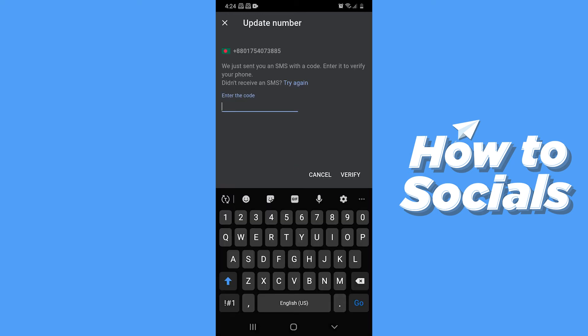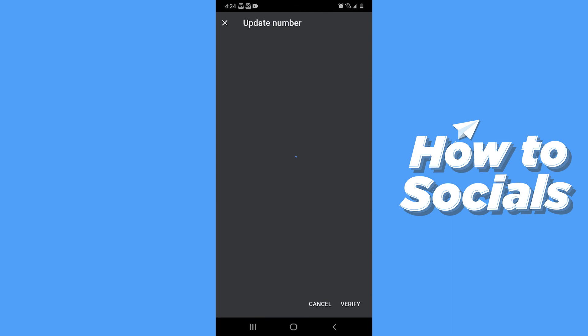An OTP will be sent to your phone. Type in that here. Now tap on verify.